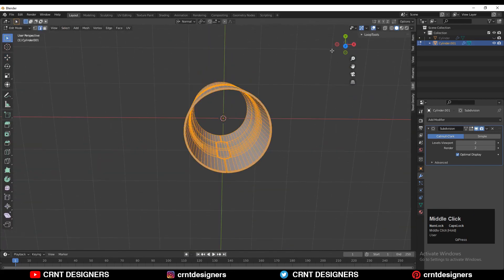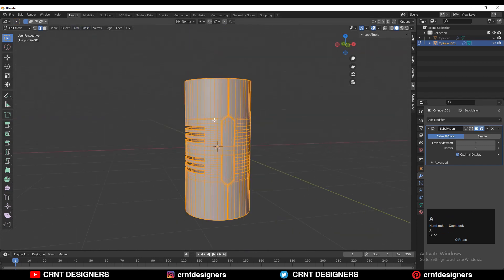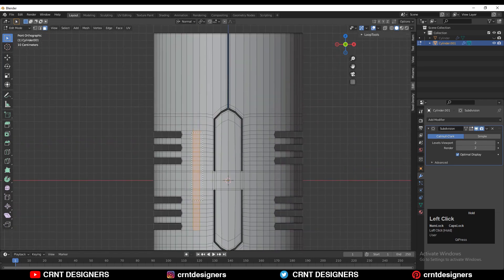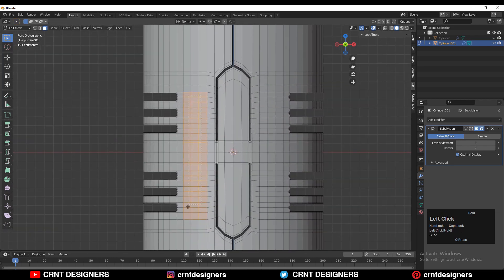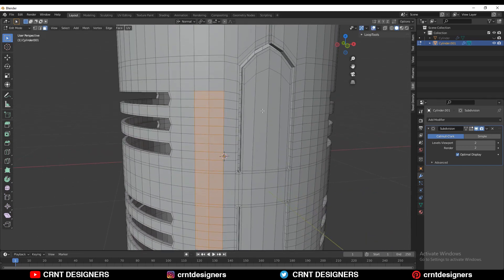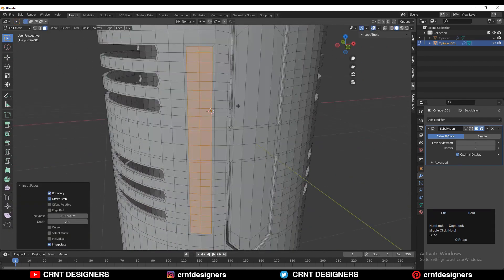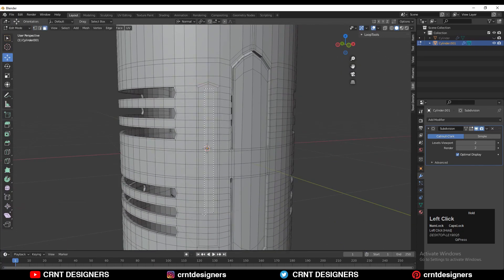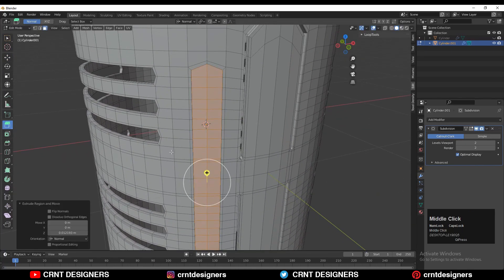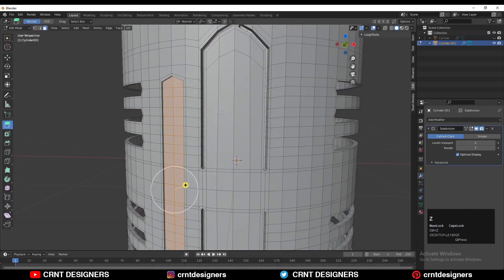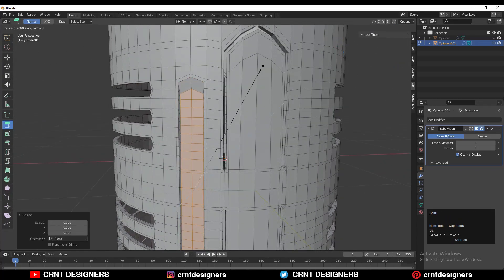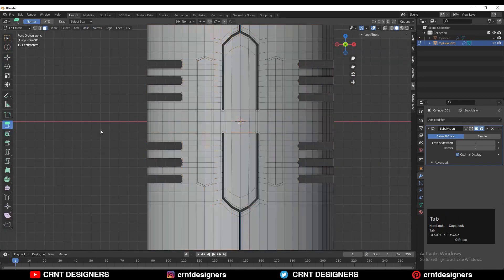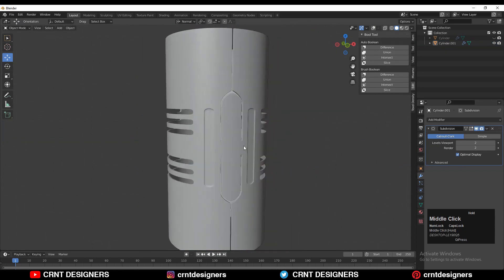Select everything and take the symmetry. Select these faces to create a little bit of detail — use the inset operation, select these vertices, move them along the Z axis, then extrude along the normal with a small extrusion and adjust the scale.